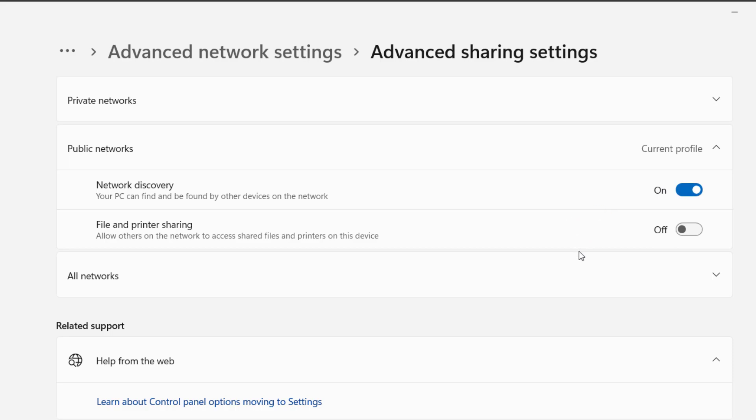So this is how we can fix the error network discovery is turned off on Windows 10 and Windows 11 PCs.